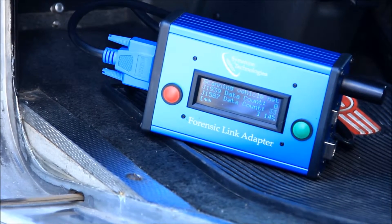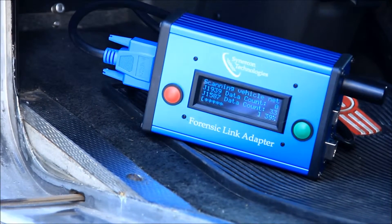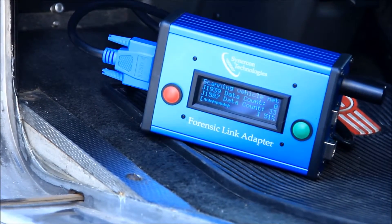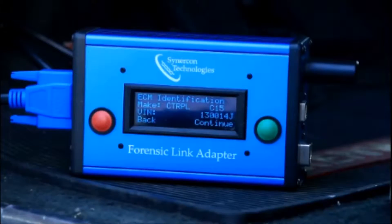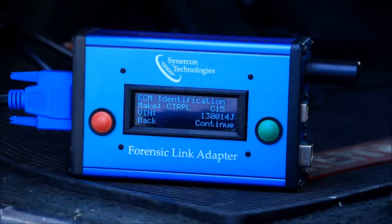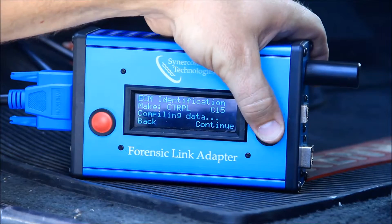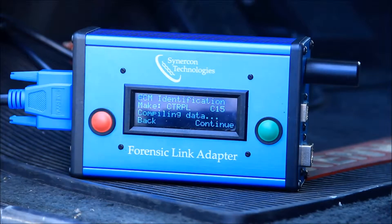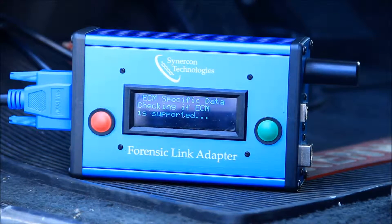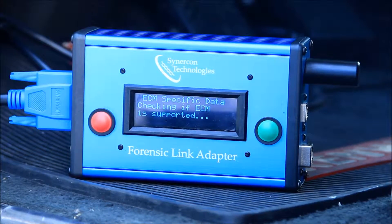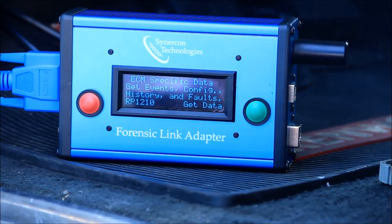Once the Generalized Vehicle Network Scan is finished, the FLA will display some component identification. Continuing launches Cinecon Technologies' detection algorithm to search for engine-specific data, like Caterpillar snapshots or Detroit Diesel hard brake events.